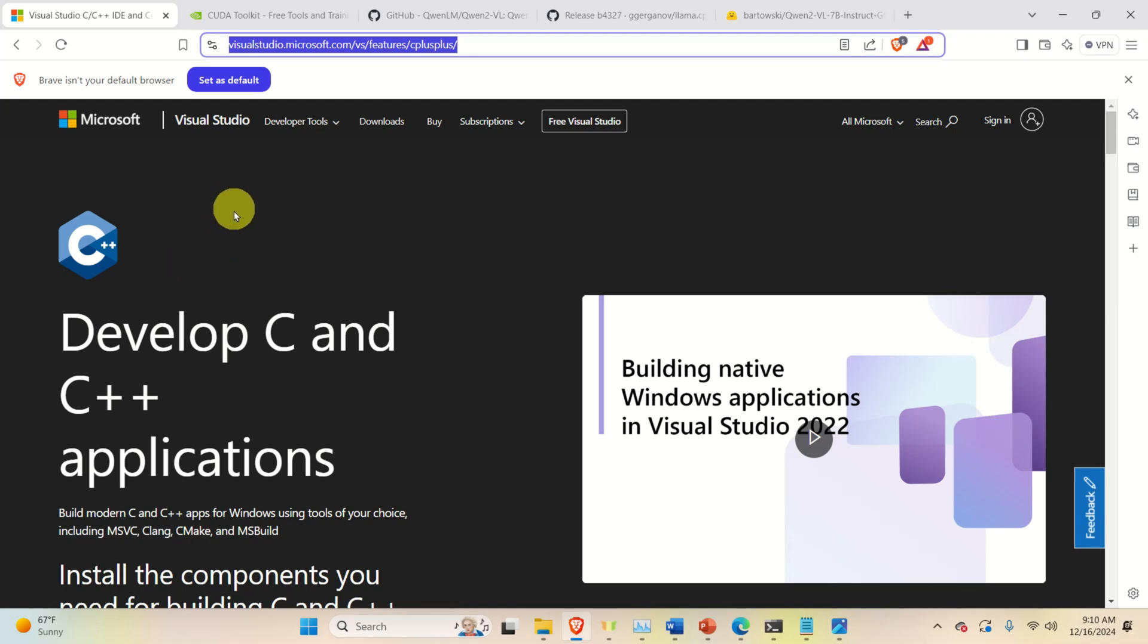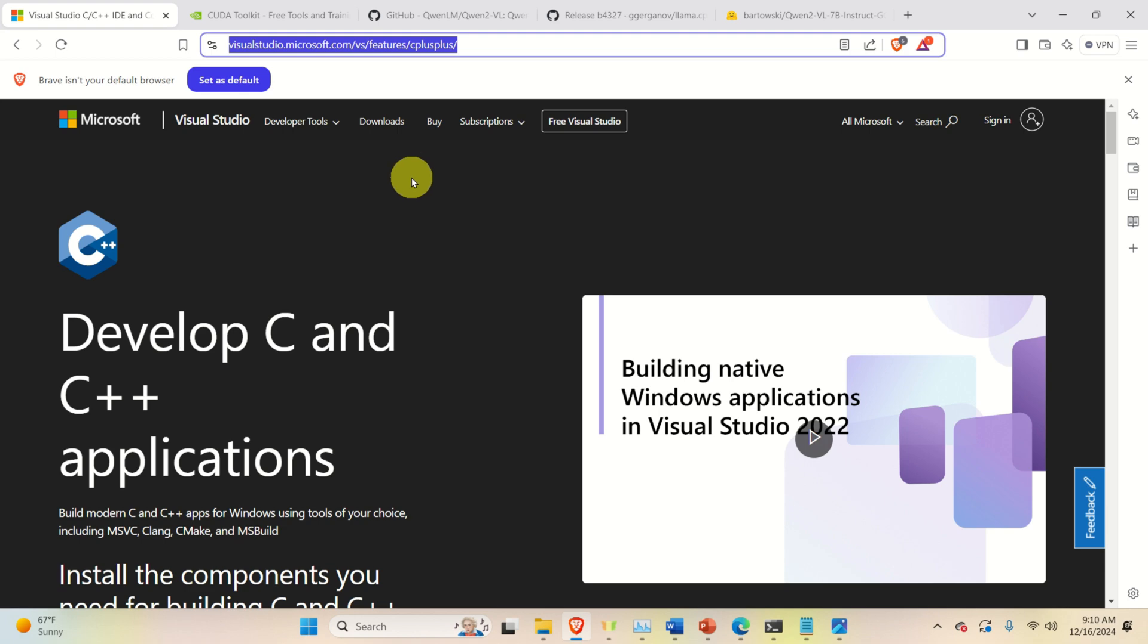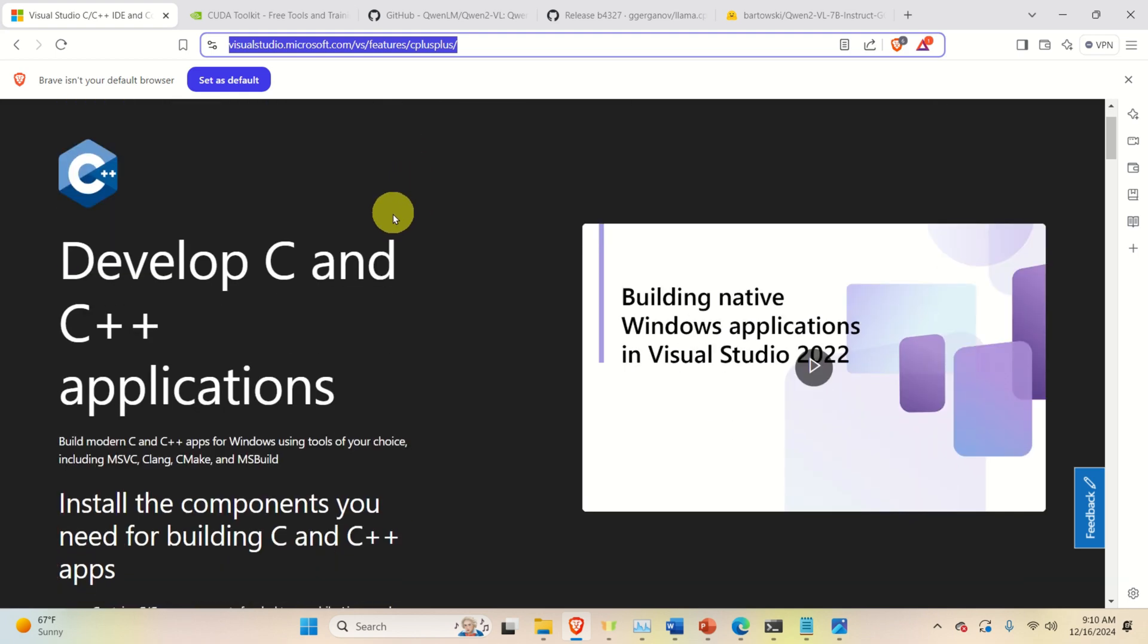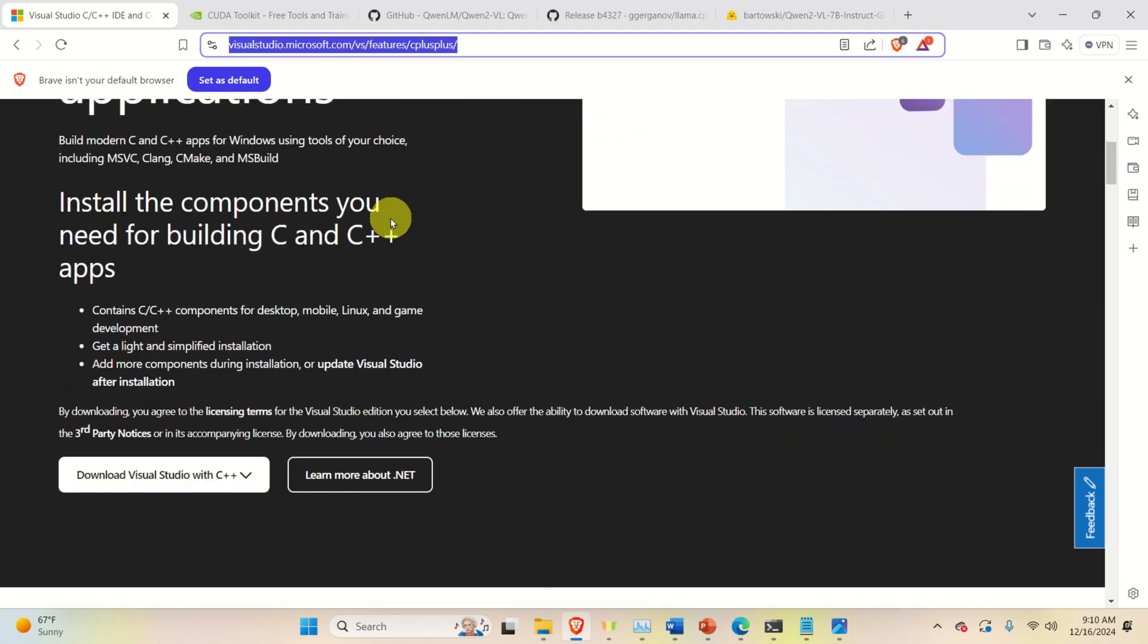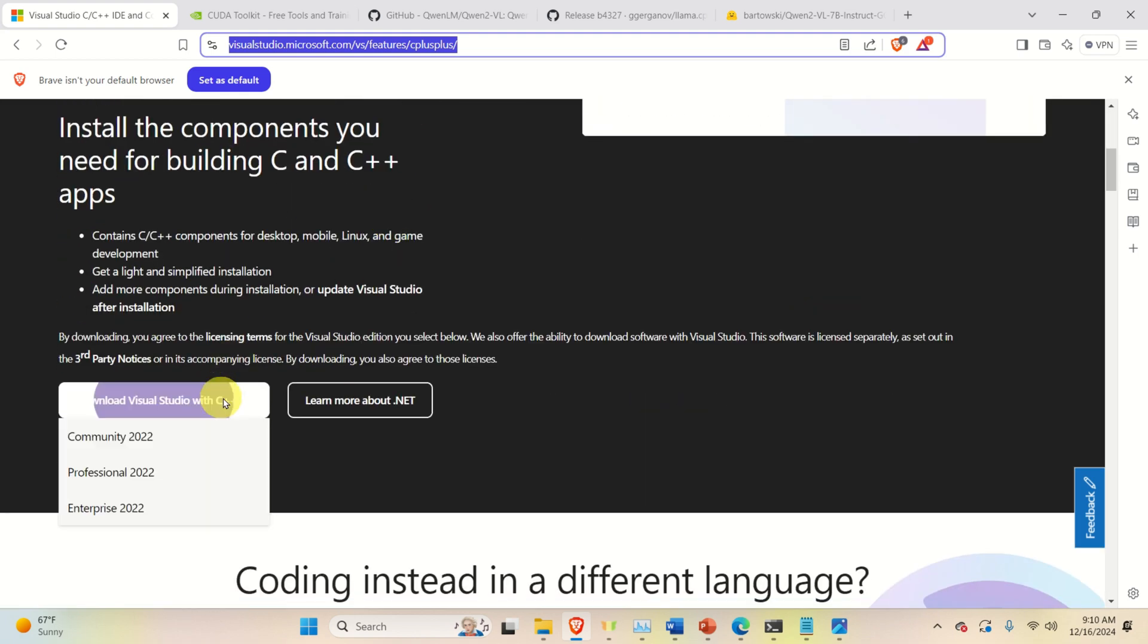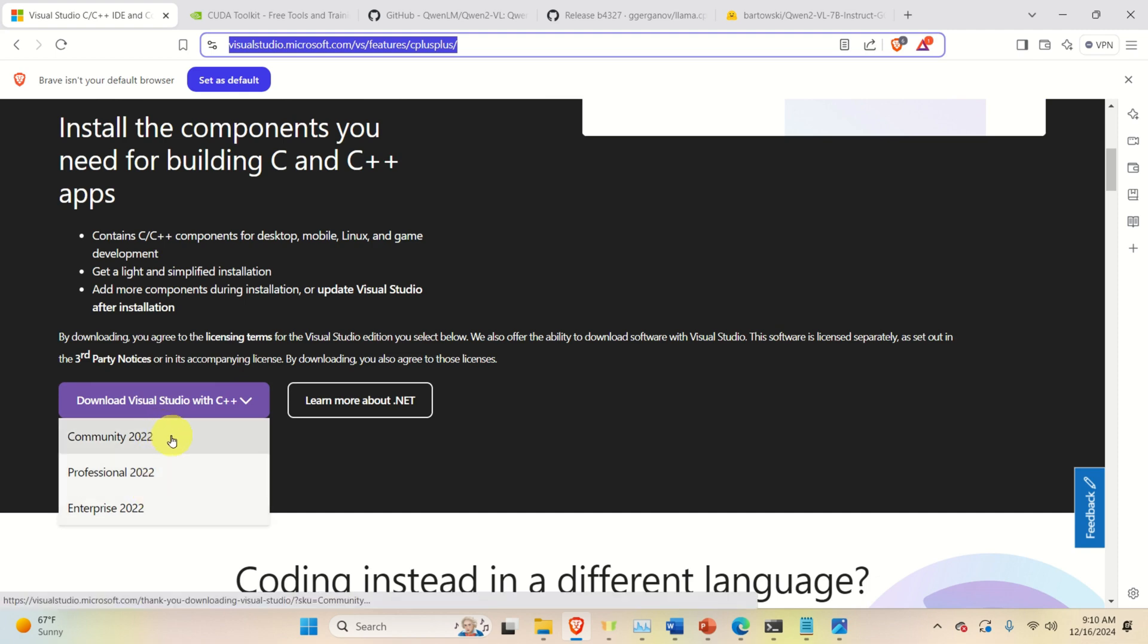To install Visual Studio C++, you need to go to this website over here or you can simply Google Visual Studio C++. Then you need to scroll down and select the Community Edition. Once you click here, the installation file will be downloaded. You need to open the installation file and select the C++ installation. And that's it.